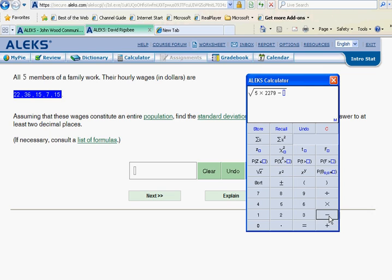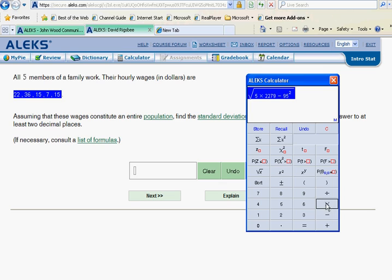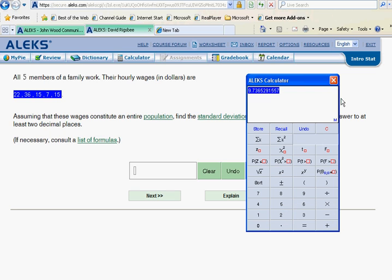Now we're going to subtract the sum of x. We said it was 95, so we can go in there and just put 95 squared, and the whole numerator is done. Highlight the entire numerator and divide that by n, which is 5, the number of items on the list, and that will quickly calculate your population standard deviation.